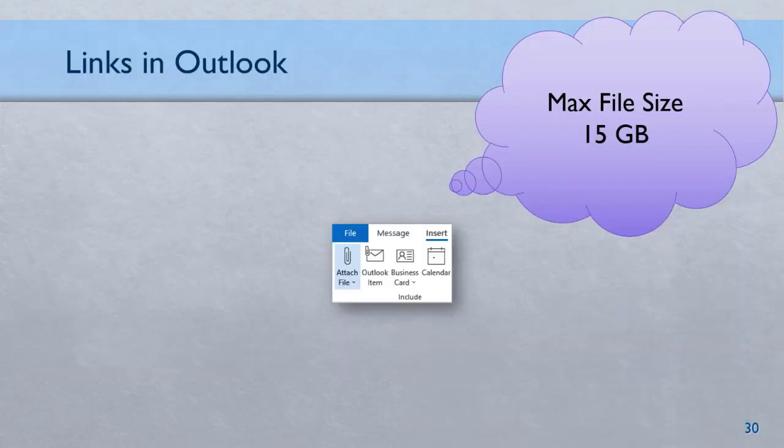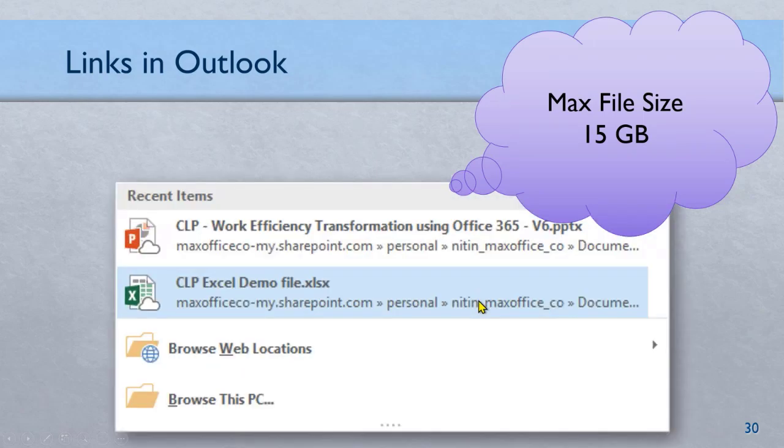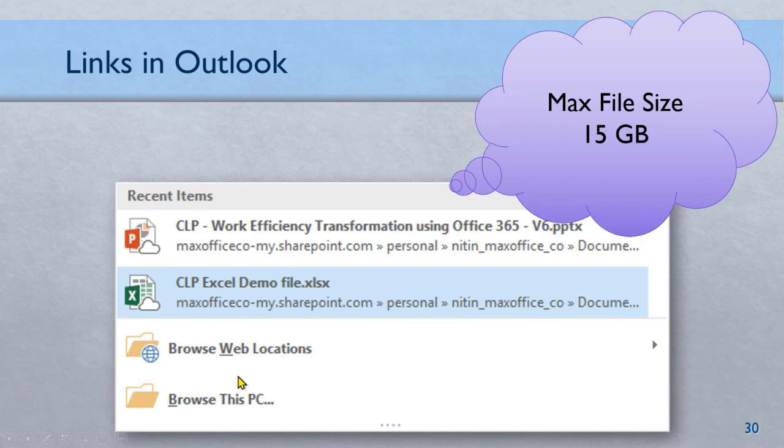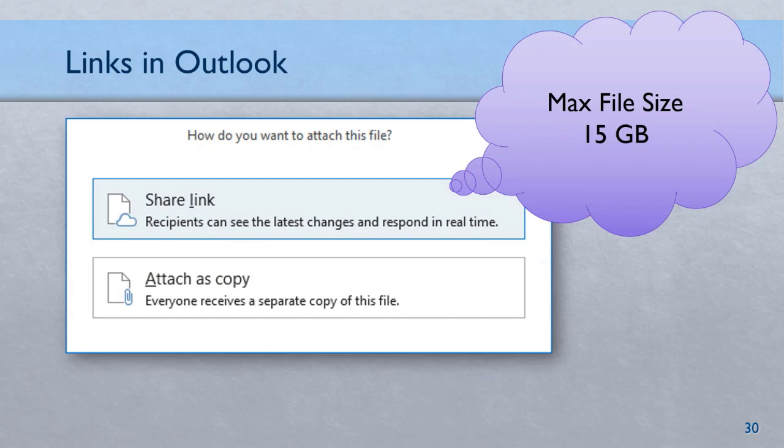Now we may still have to send files on email. No problem. When you say insert attachment, it shows you recent file list. But it also shows you cloud icon. This means these files either on OneDrive, SharePoint or Teams. When you choose a file of this type, it also gives you an option: share link and attach as copy. But if you don't know why sharing link is good for you, habitually you're going to click on this. That's a spinal cord level reflex. It's not really going to your brain.